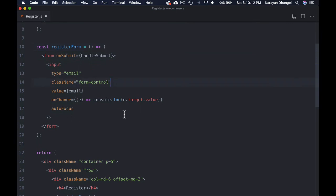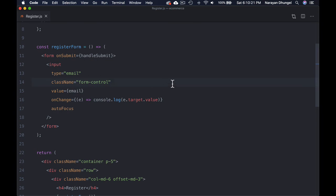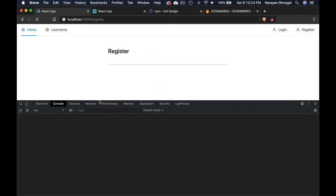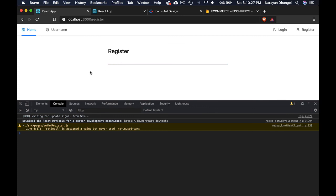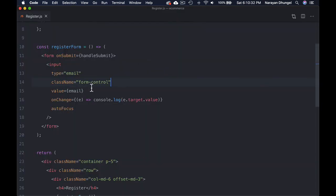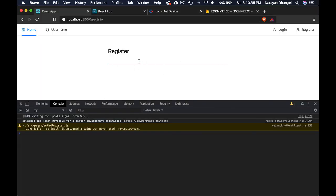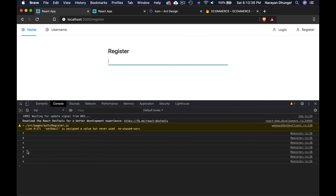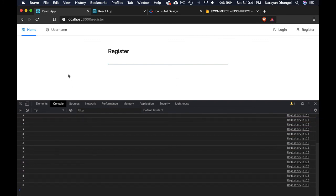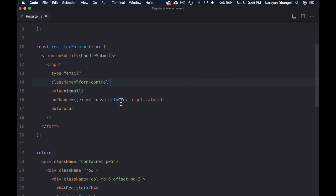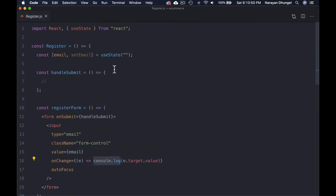When we land on the page, the input is active by default because we use autofocus — without it the field is inactive. If you type something, you can see it printed in the console log because we're currently console logging. Now instead of console logging, let's set the state — replace console.log with setEmail to put the value into the email state.